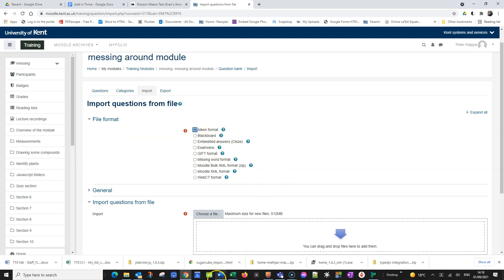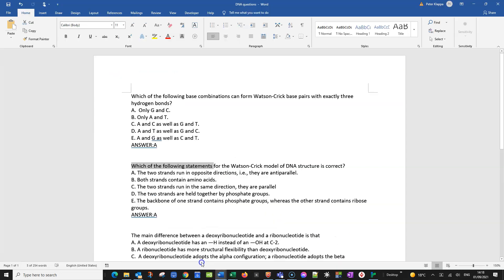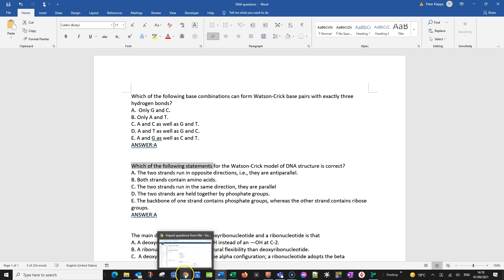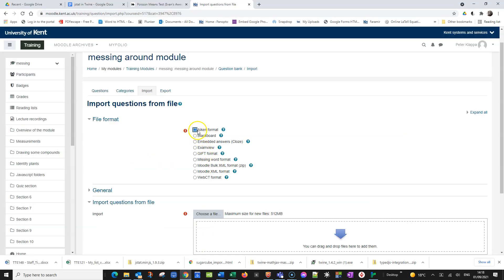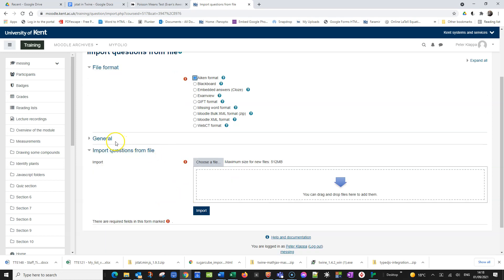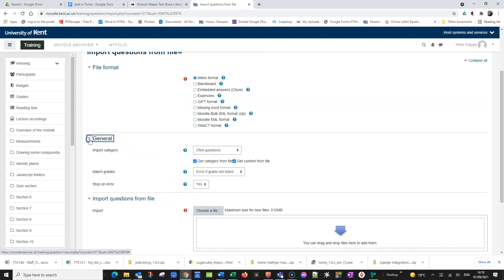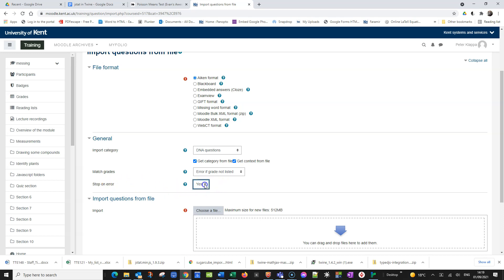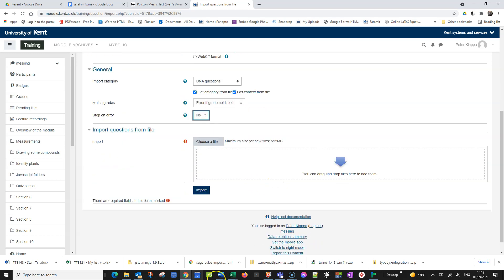Because what we have done here in our Word document this actually is the AIKEN format with question title ABCDE with capital letters and then answer in capitals colon A no space and then two line breaks. That is the AIKEN format. So we have the AIKEN format here. And what we do now is under general I usually double check that it is import category and this one match grade error if grade not listed. That is not a problem. But what I do is stop on error, I say please don't stop on error because sometimes it just simply throws silly errors for whatever reason.